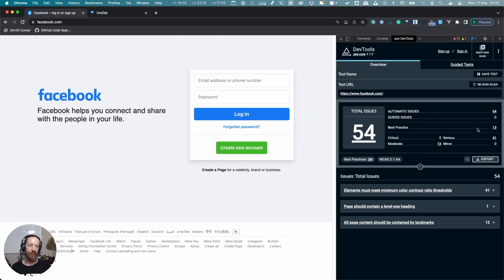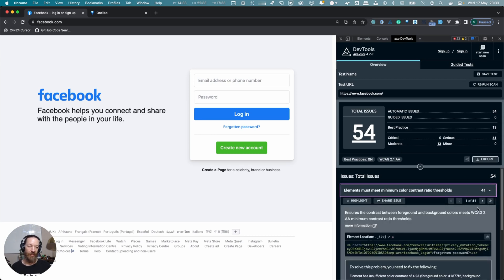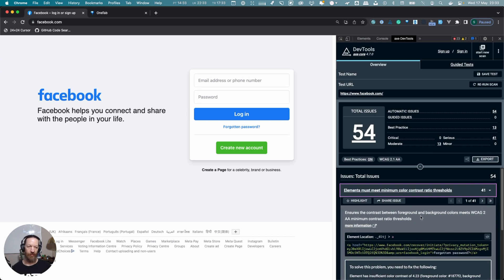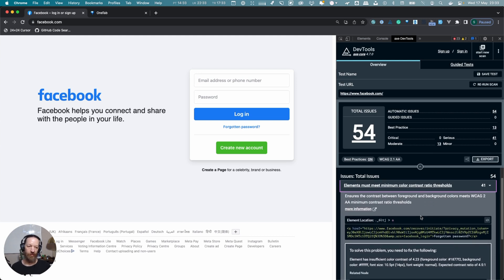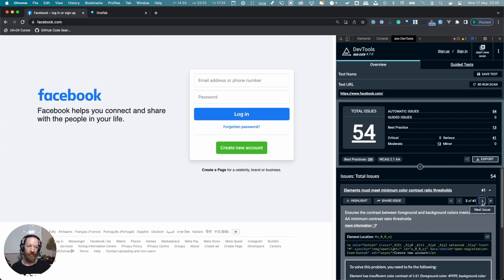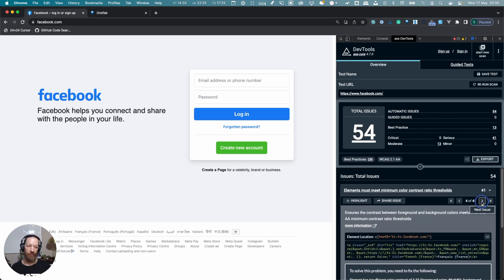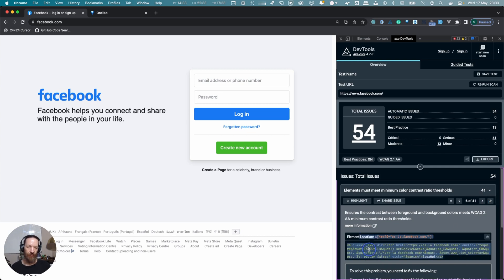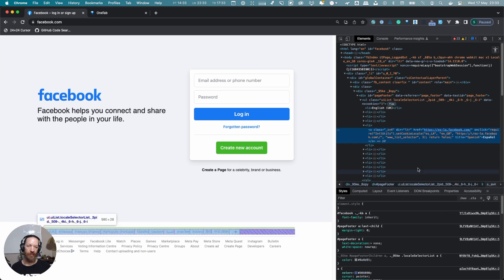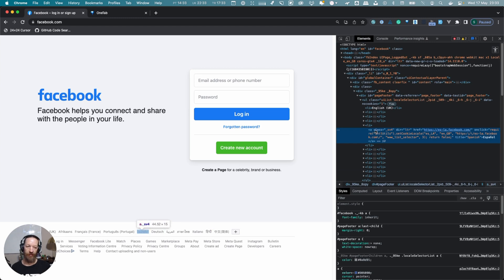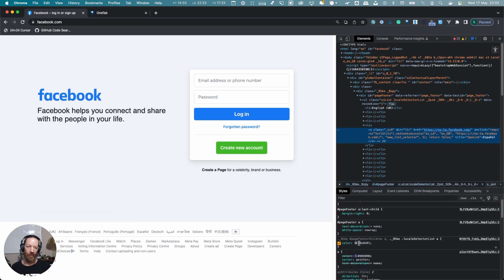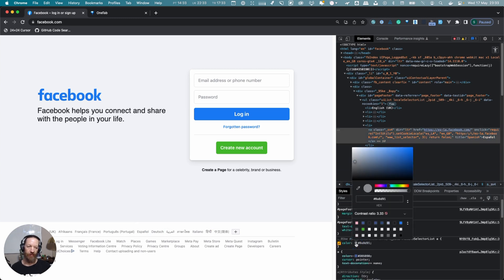You can see there's 54 total issues—there are moderate ones, quite a few serious ones. One of the biggest problems on this page is 41 items do not have sufficient color contrast. We can cycle through them and see what the different ones are. If you click on the little 'inspect element' here, it's going to take you to the element, and if we click the color, indeed we can see it is not passing contrast.